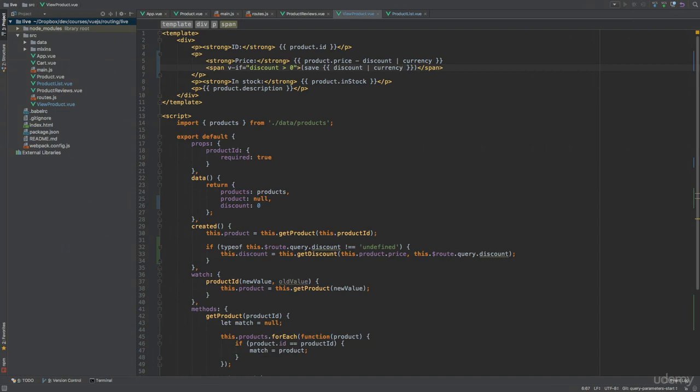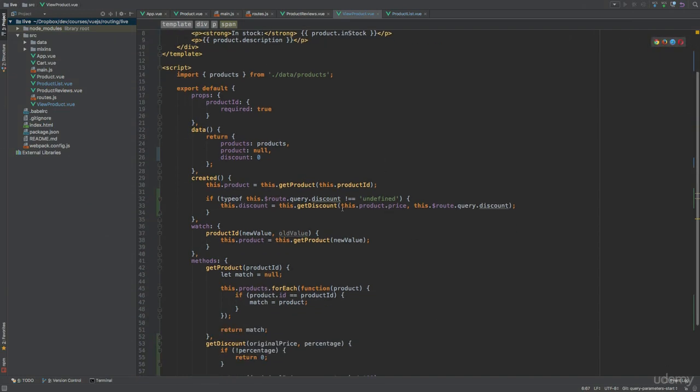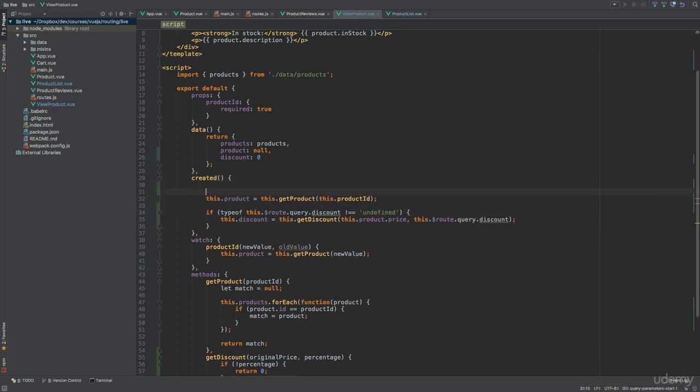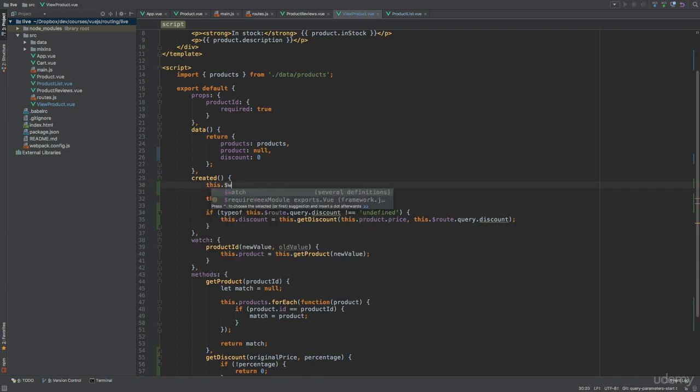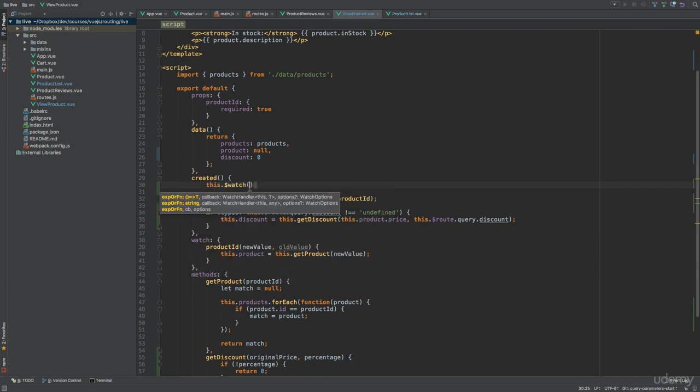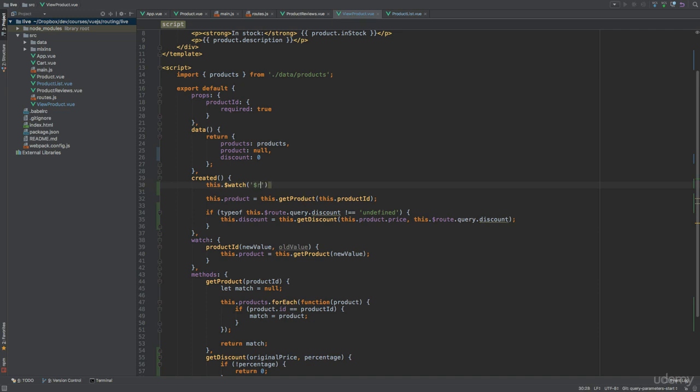And we'll still be doing some logic within the created lifecycle hook, because at the top of this hook, I want to add a watcher using the $watch method. The path to watch will be the $route object.query.discount. And then the callback, taking the new value and old value as arguments.